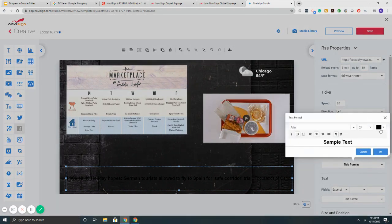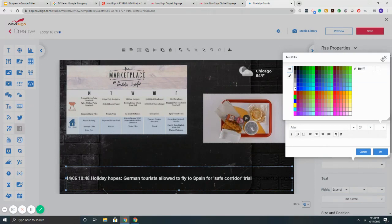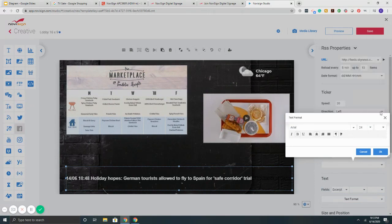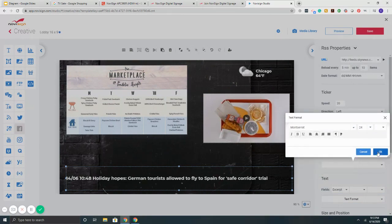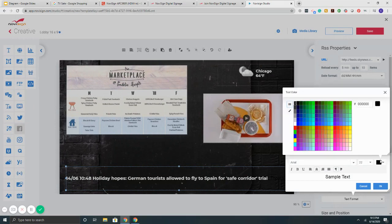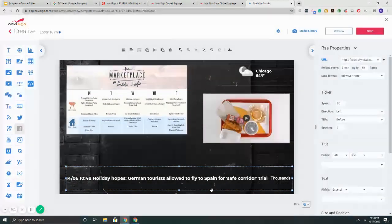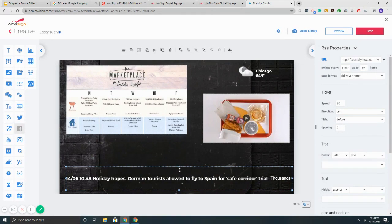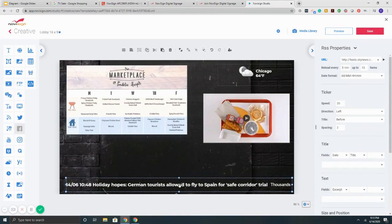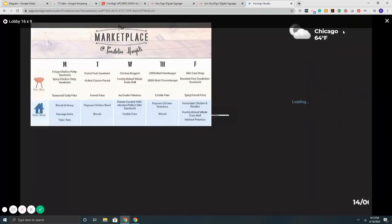Then it says title format. So notice all of the different options that I have. Everything is customizable. Very, very, very easy. If you can use PowerPoint, you can easily use NoviSign in setting up the zones so that they have a specific look and feel that you want.